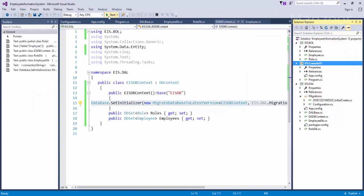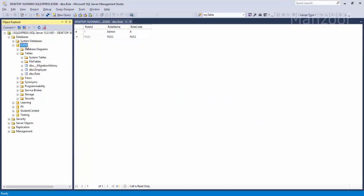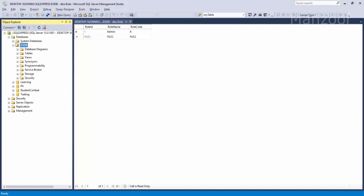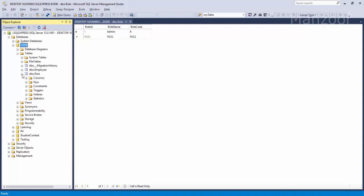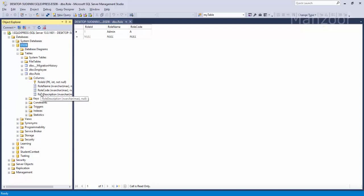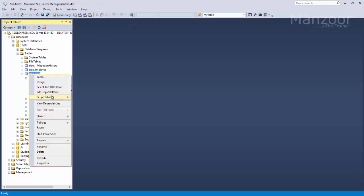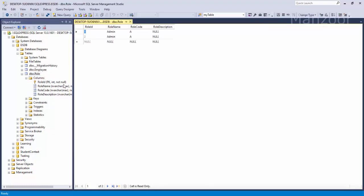Earlier we saw that it was throwing an error, but now it has not thrown any exception. Now let me look into my database. Right click and I'll say refresh. Now if I look into the table role and columns I find a column description. I'll close this. Now I'll just right click and say edit top 200 rows.